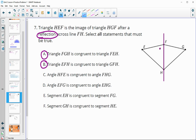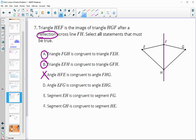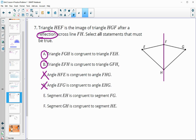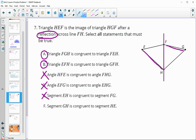Statement C — angle HFE is congruent to angle FHG — is false; that kind of alternating angle relationship applies to rotations, not reflections. Statement D — angle EFG is congruent to angle EHG — is not necessarily true in a reflection, so false. Statement E — segment EH is congruent to FG — is false. Statement F — segment GH is congruent to HE — is true, as those are corresponding sides under the reflection.